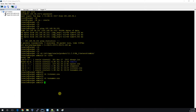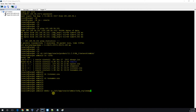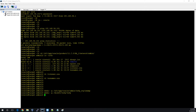Now we have to create some mandatory directories; otherwise your standby will fail. I'm creating directories for dump and for FRA at the required locations.